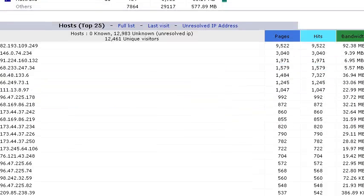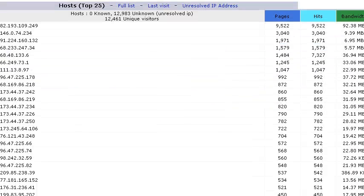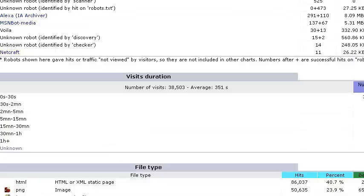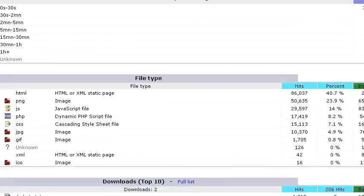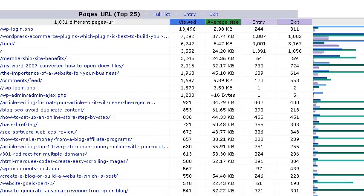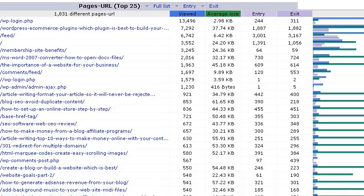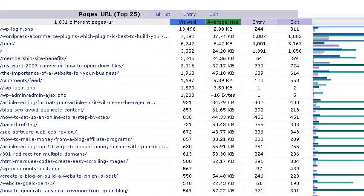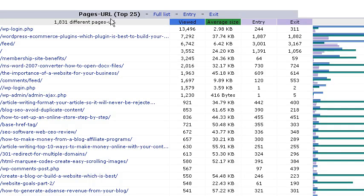And here we have the top 25 hosts, these are IP addresses which you don't really need to make much note of. And if we come down a little bit further, we can see the top 25 pages which are being accessed on the website. These are all the different URLs.